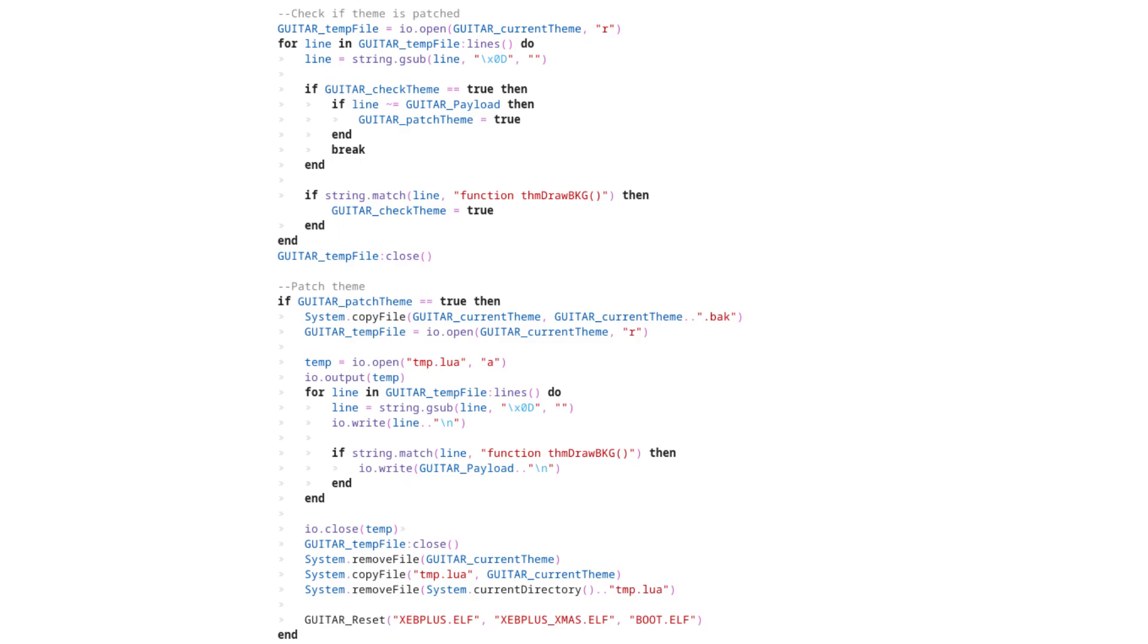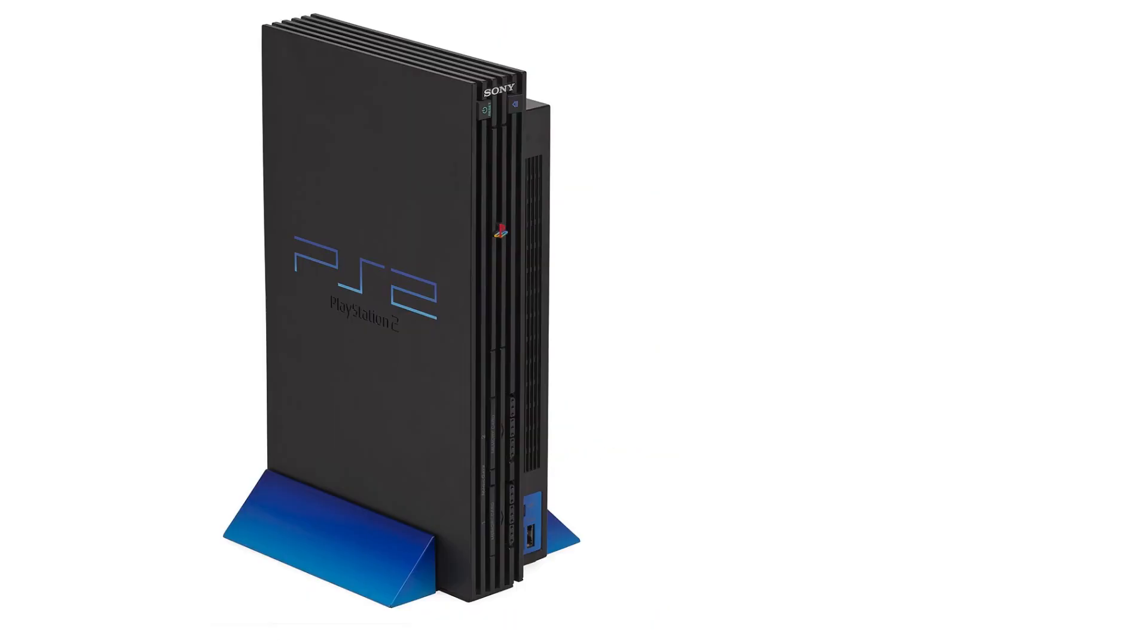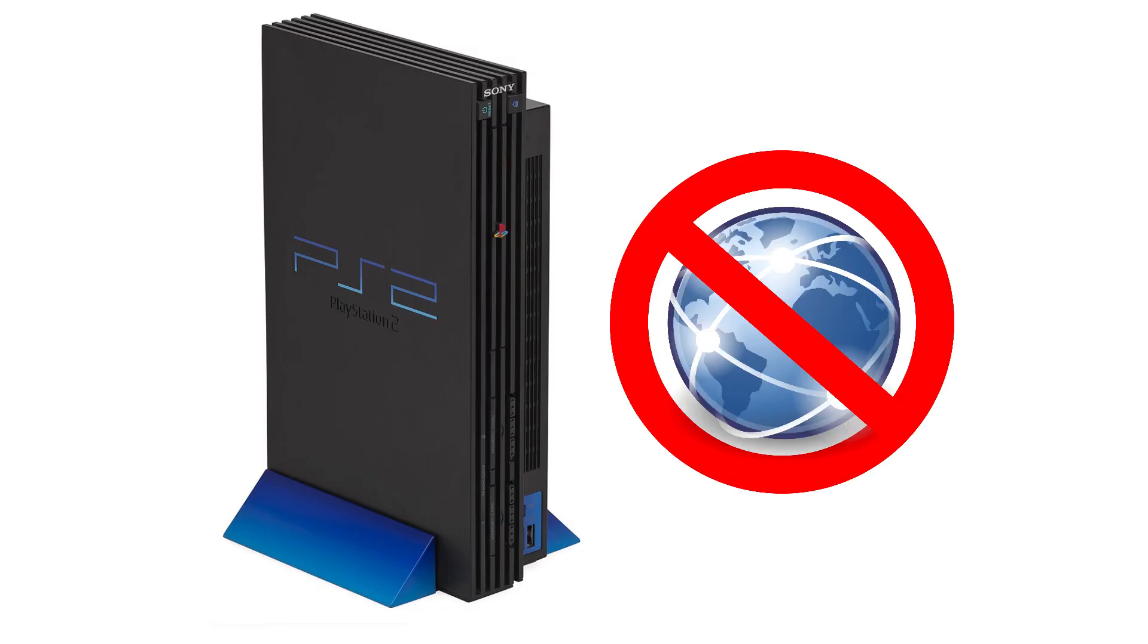I would find this possibility legitimately concerning if it weren't for the fact that XEB Plus is confined to a quarter century old game console, and is currently incapable of accessing the internet.